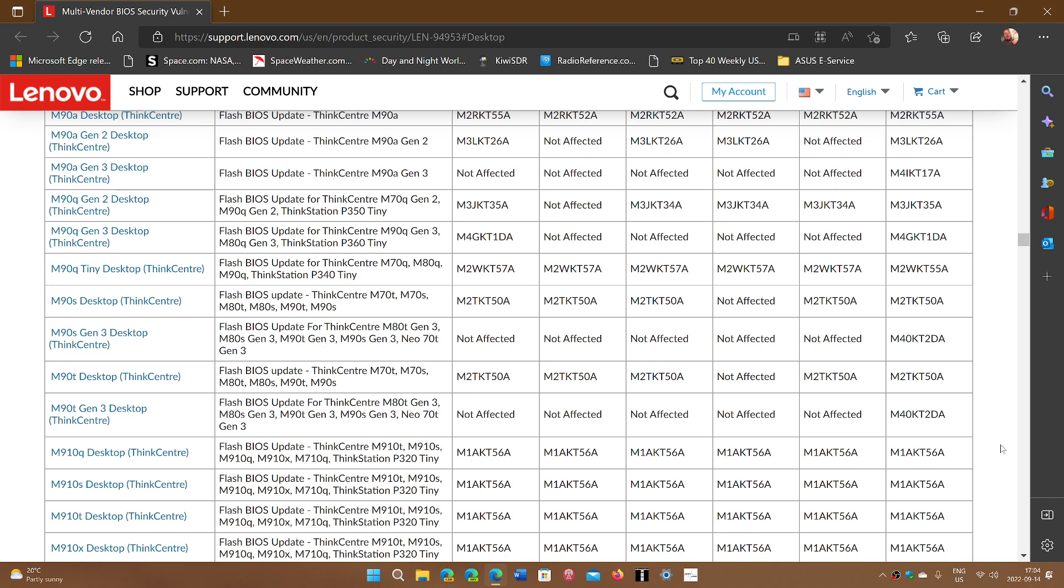And it affects desktop, all-in-one, Idea Center, Legion, Think Center, ThinkPads, ThinkAgile, ThinkStation, and ThinkSystem. So check it out.